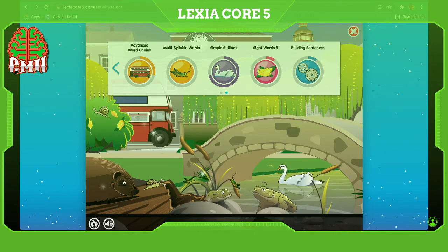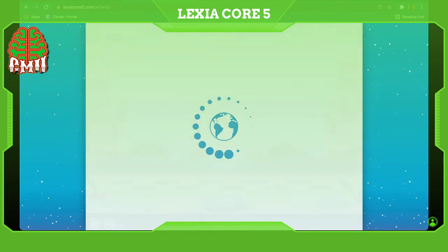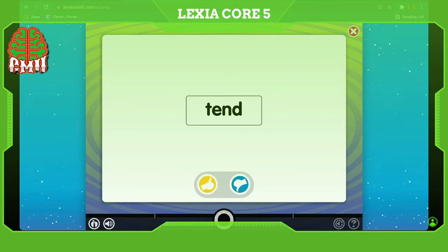I'm going to learn about multi-syllable words. This is an open syllable — listen: 'spoh.' Watch again — this is not an open syllable. Decide if the syllable is an open syllable: choose this button if it is, choose this button if it is not.